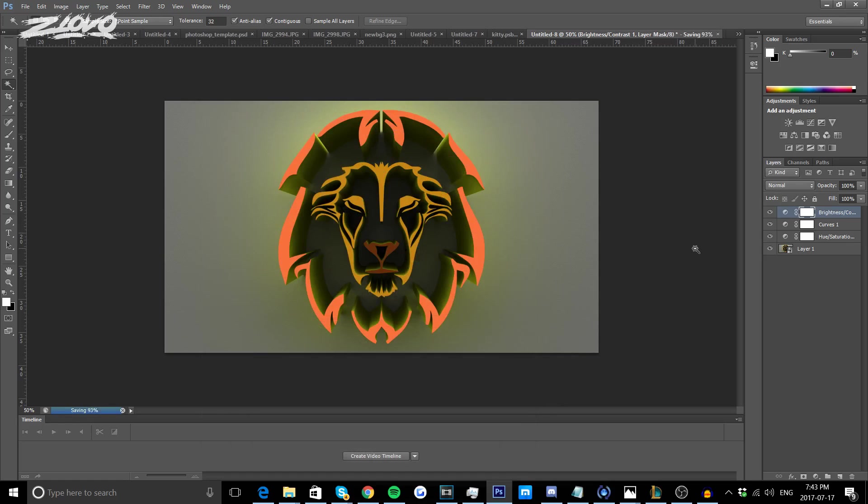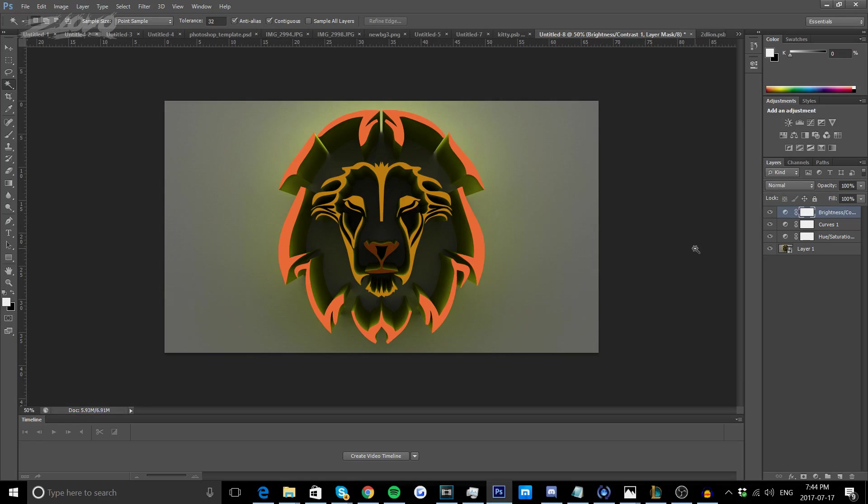That's it for this video guys, hope you did enjoy it. If you did be sure to give this video a big thumbs up and as always thanks for watching, my name is Iovo and I'm signing out.